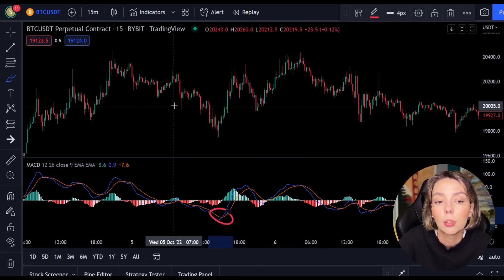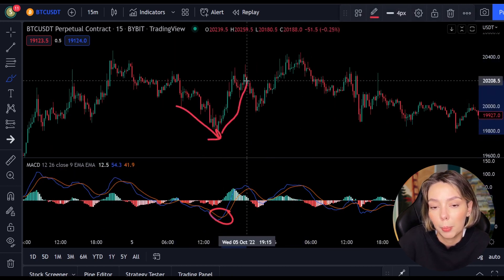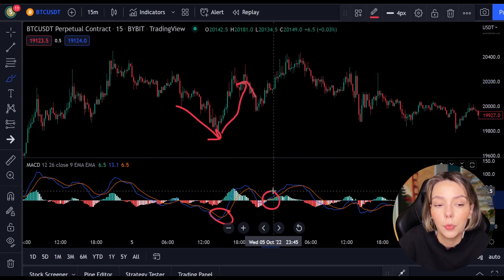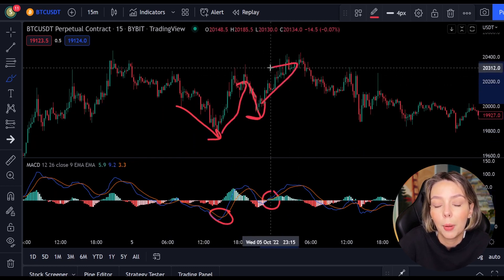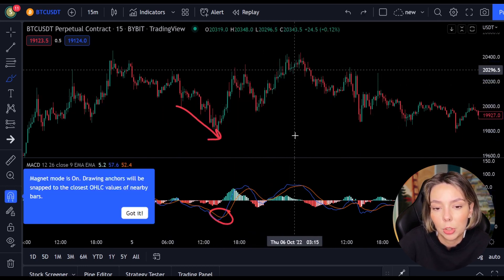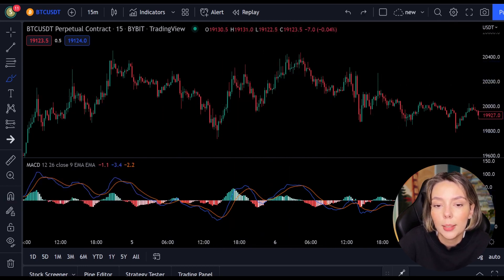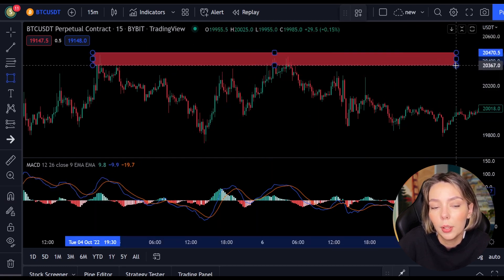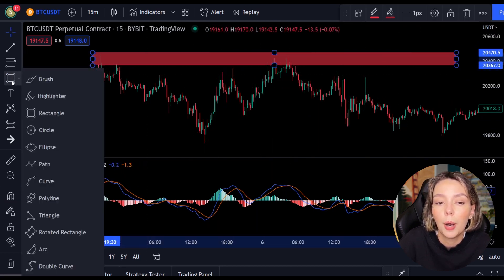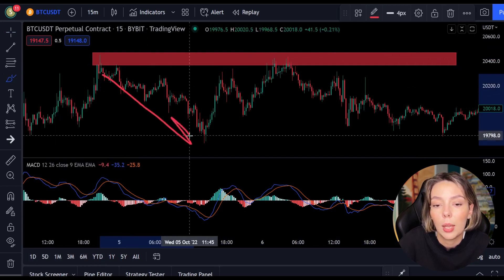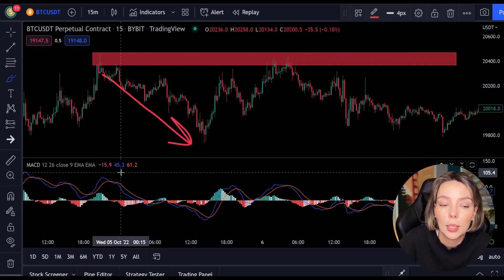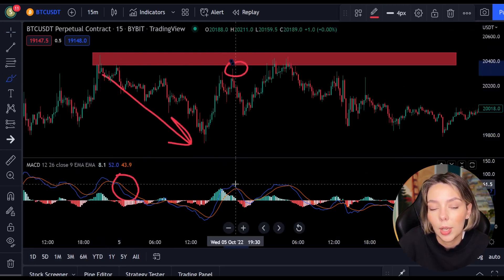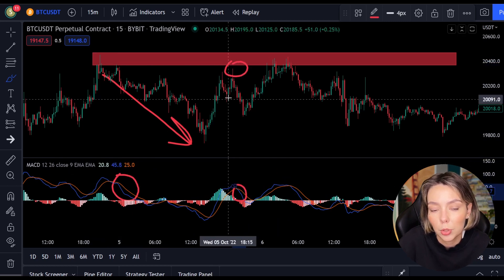When the lines cross the price will often change as well. But you can't always just follow the lines — you have to look for multiple confirmations. In this case we look for a resistance or support level. If we combine a resistance or support level with the MACD indicator we can easily spot the next trend and respond to it.